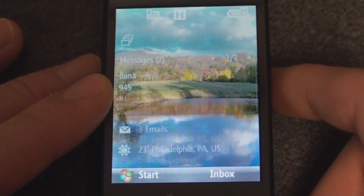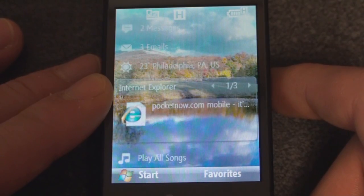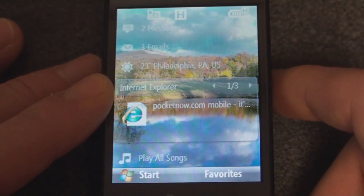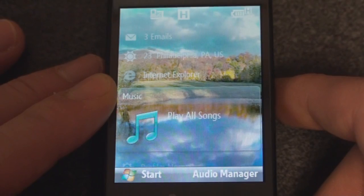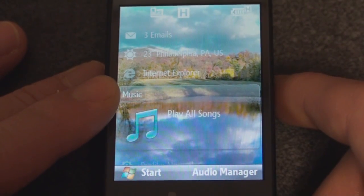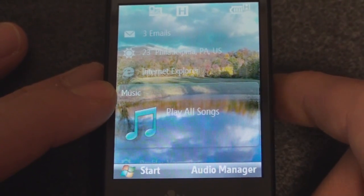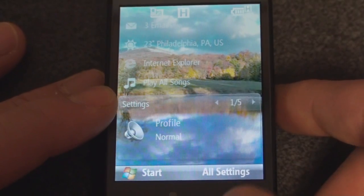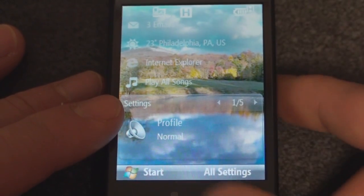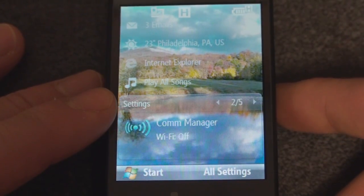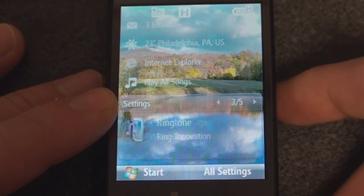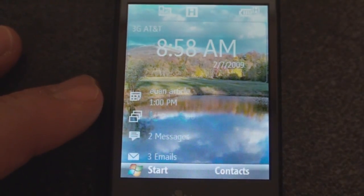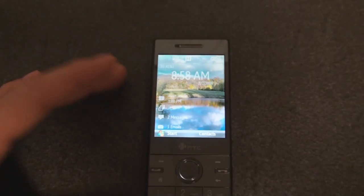Going back down, we have Internet Explorer, then we have the ability to play songs — if you put in a media card, you can actually play songs right from your home screen, but that's not anything unique. And of course, we can change our profile and go to the Communications Manager and everything like that. So that is the home screen.